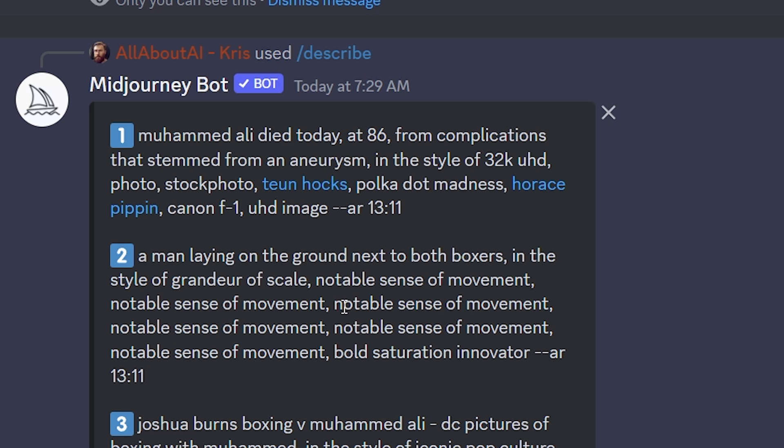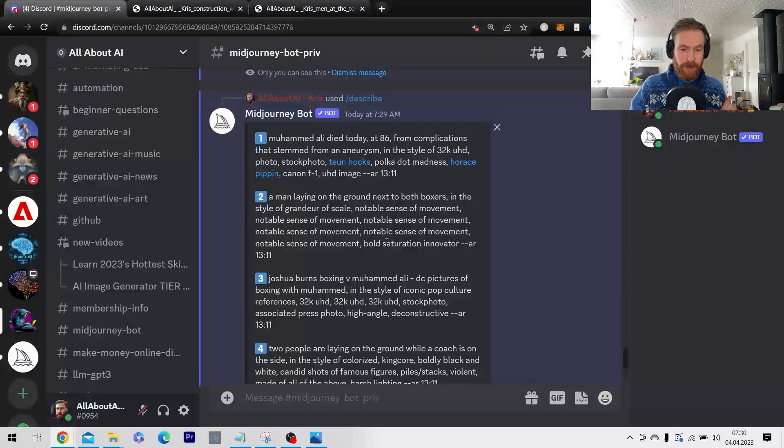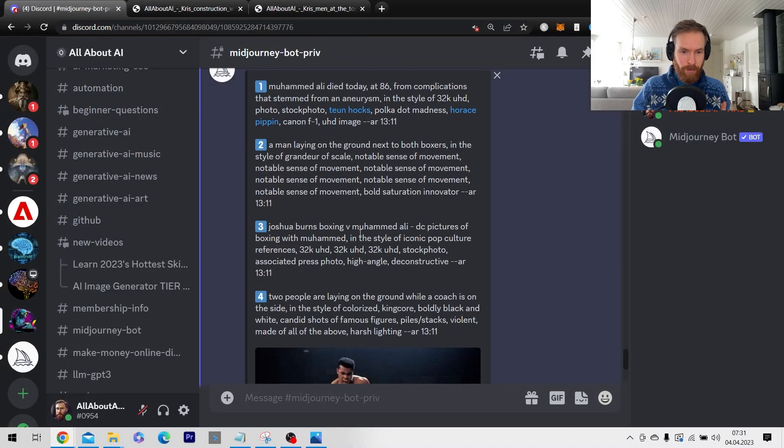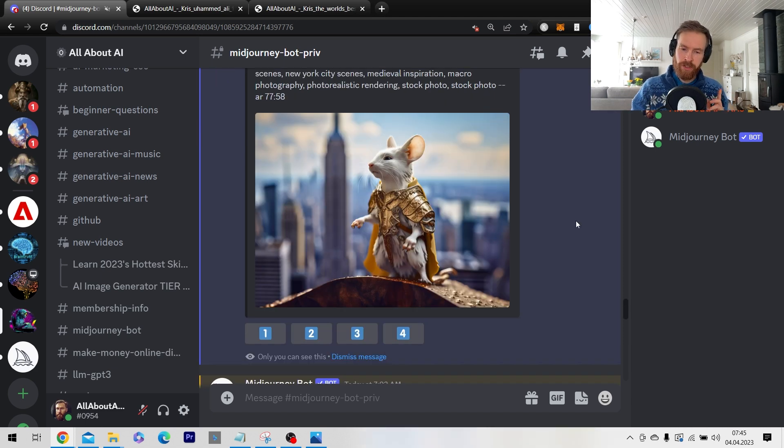I guess it recognizes Muhammad Ali and this was kind of strange. Notable sense of movement. Of course this is a new feature so I don't know what we can expect.